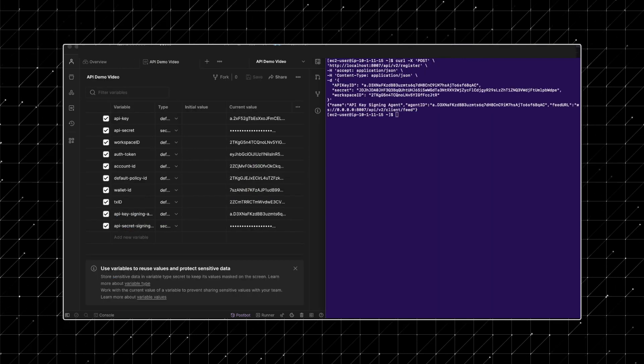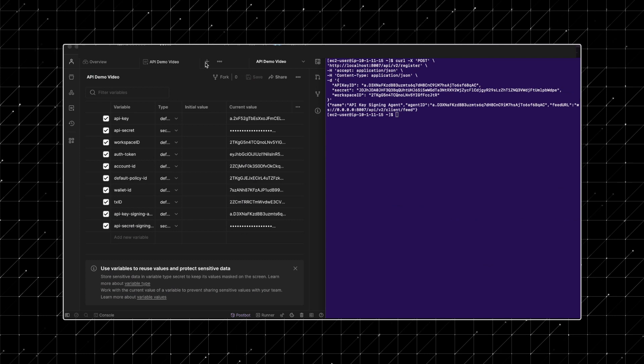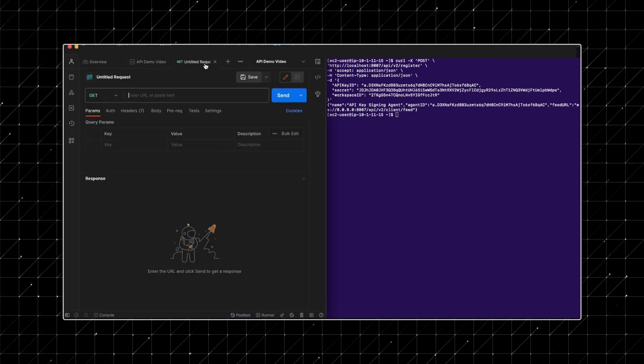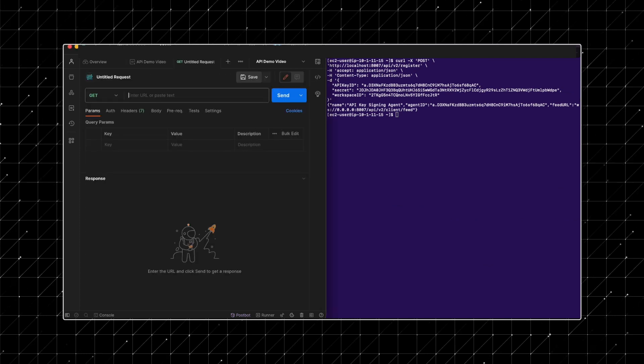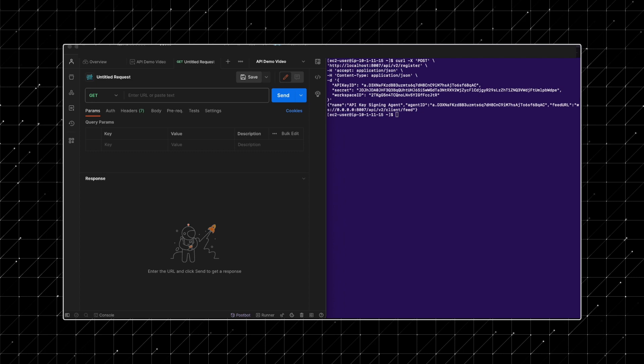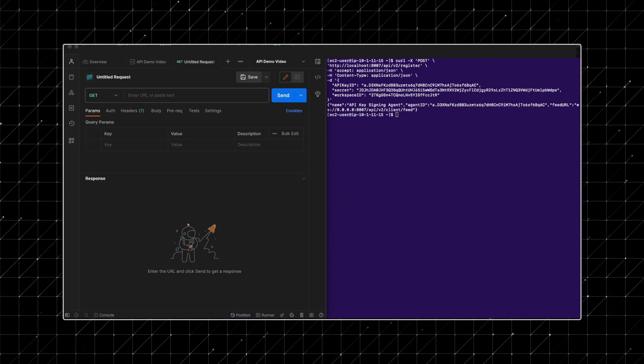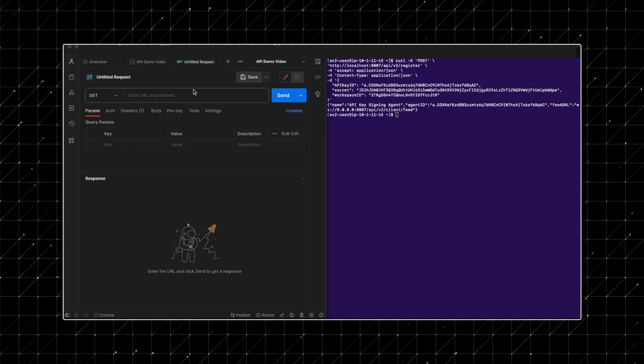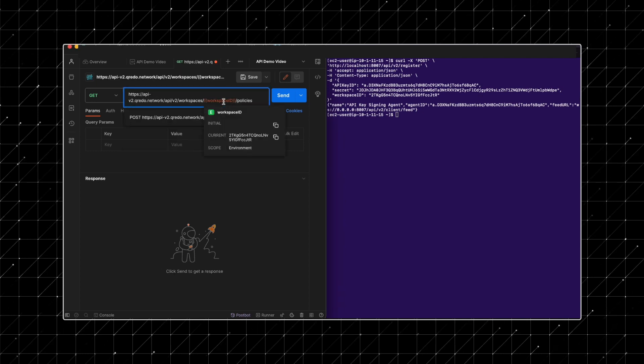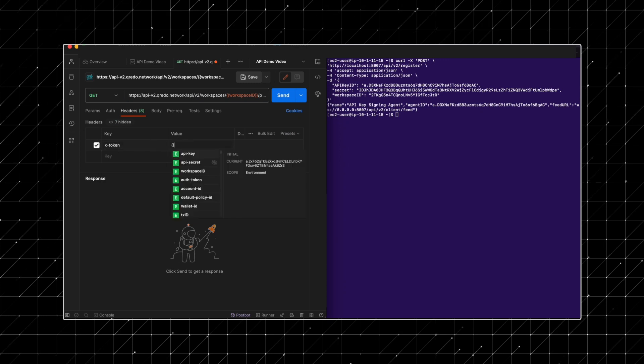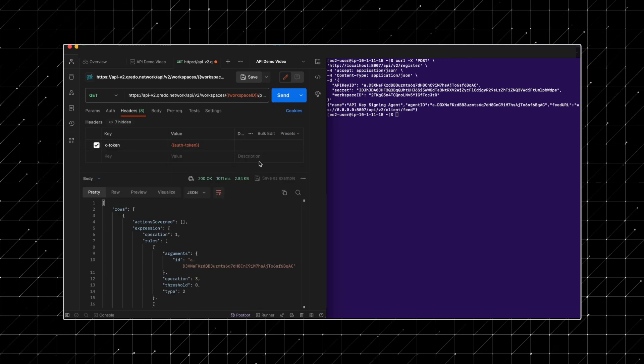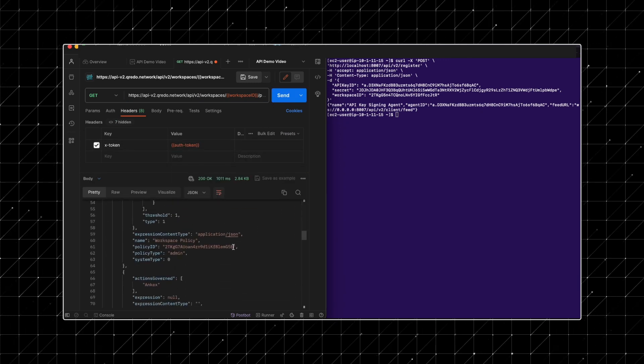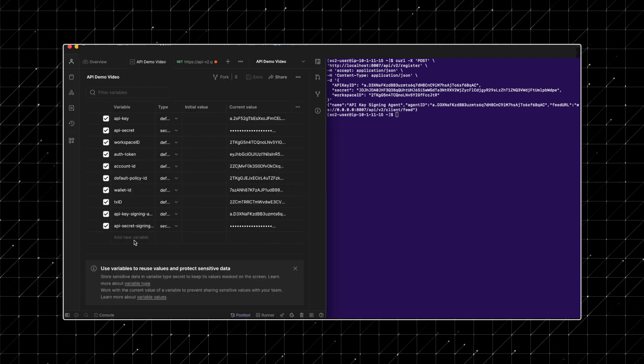Next, we'll set up a new policy and include our signing agent in it. To create a new transaction policy, you first need the admin policy ID of your workspace. Retrieve this by calling the list policy's endpoint and noting the admin policy ID.